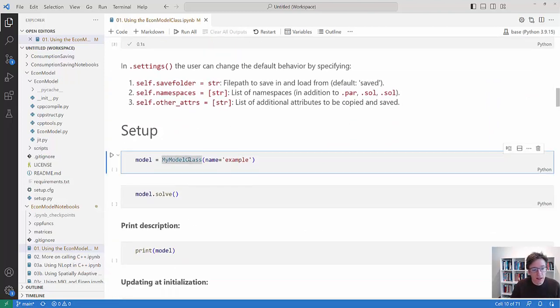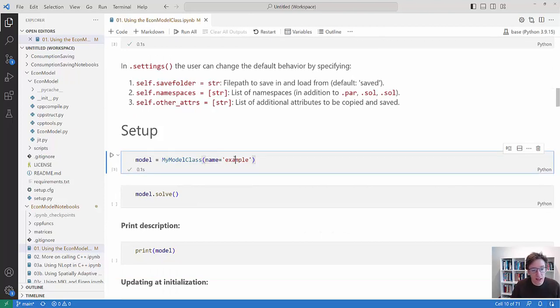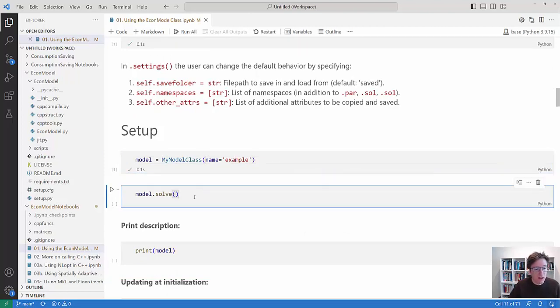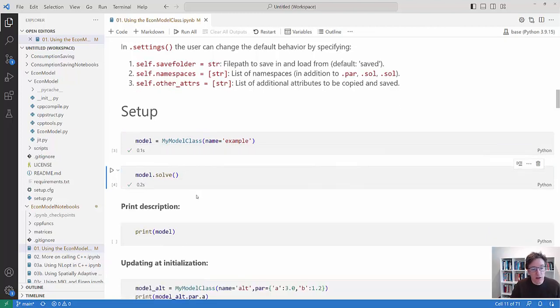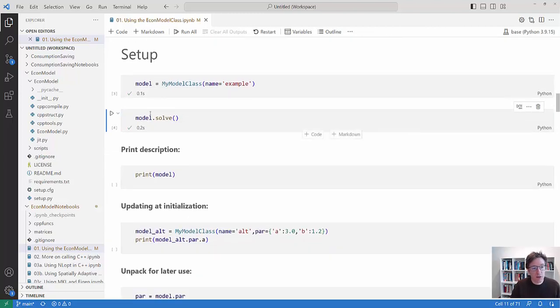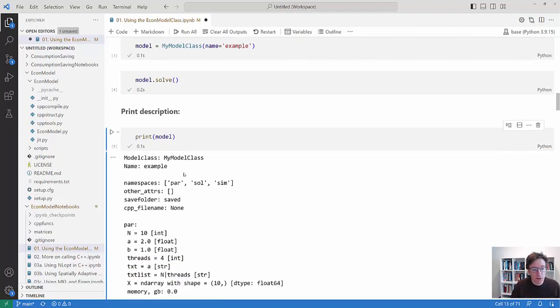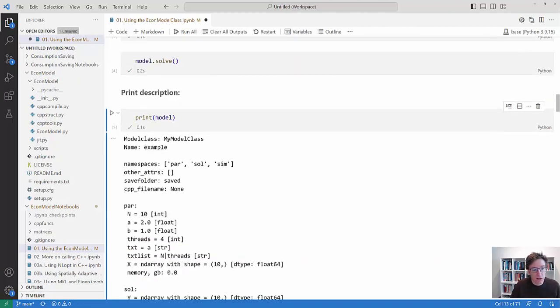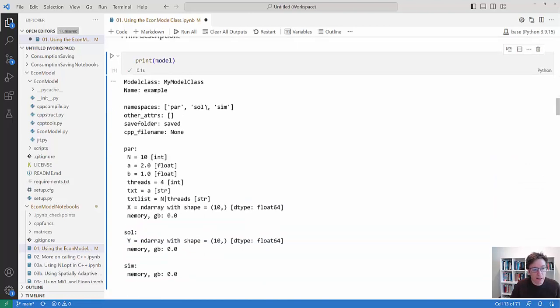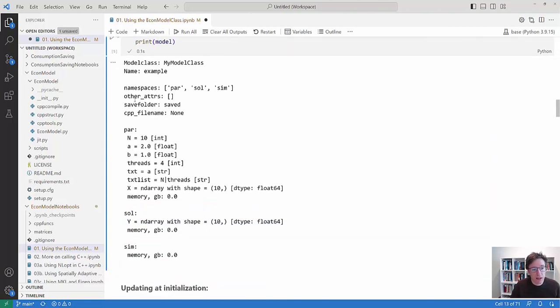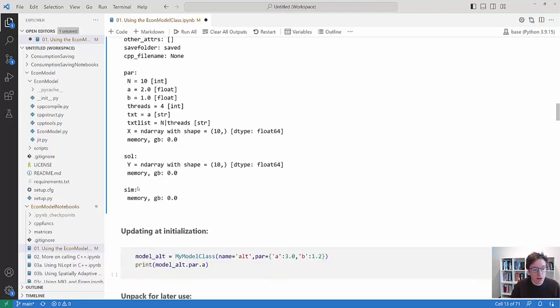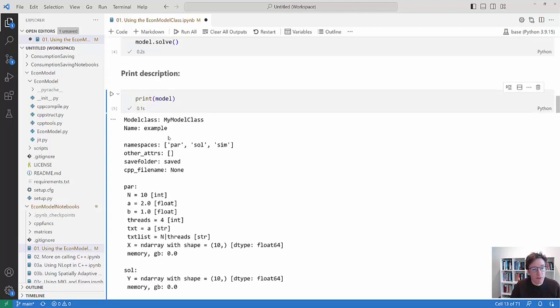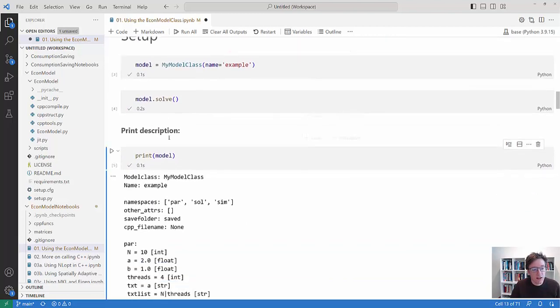So now we can set up a version of the model. I give it a name here. I give it an example. And I can solve the model as we would do with any other thing. Now you might have forgotten what's inside the model. So if you call print on the model then it prints everything out. What the model class is, what name it has, what namespaces there are, where the saved version of the model will be saved, what's in parameters, what in sol and what in sim and how many, how much memory does that use.